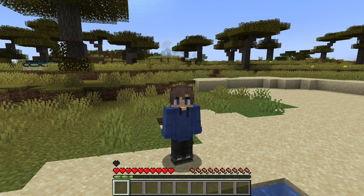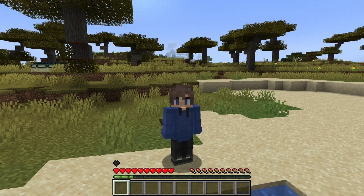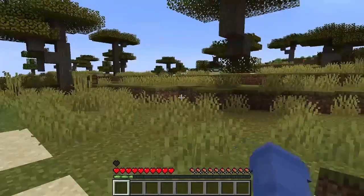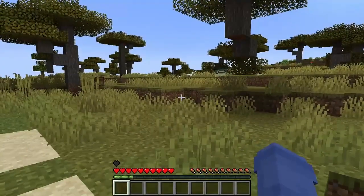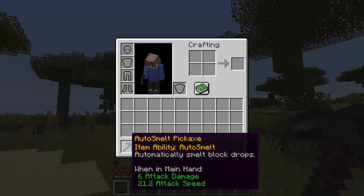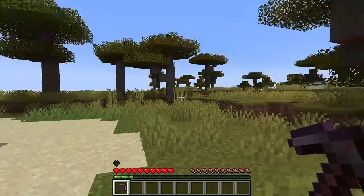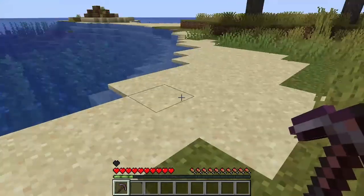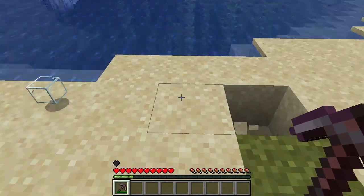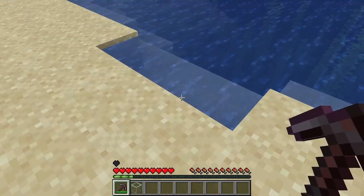I would just like to point out that there are indeed timestamps down below in the description, so you can go ahead and skip to whichever section you want. Now we can go ahead and take a look at what the item actually does. If we go ahead and type the command give auto smelt pickaxe, it will give us this pickaxe with custom lore. And if we go ahead and, for example, mine sand, it will auto smelt it and turn it into glass.